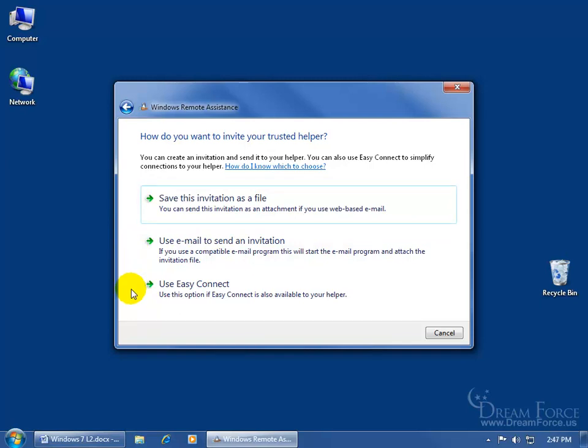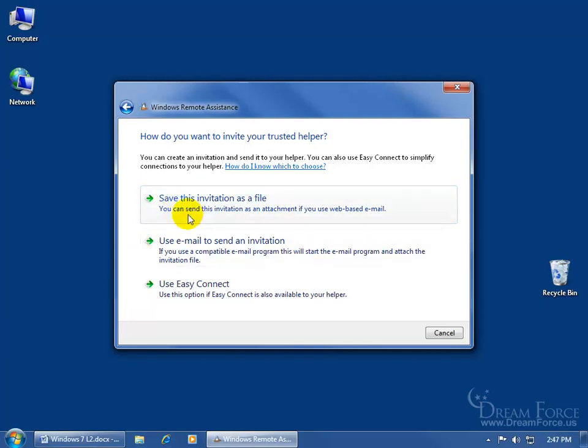The first two here require or involve sending a file to the other person. And then the last one here doesn't require a file, just a password, but it's only for those computers that are running Windows 7. If they're not, then you have to send them a file.